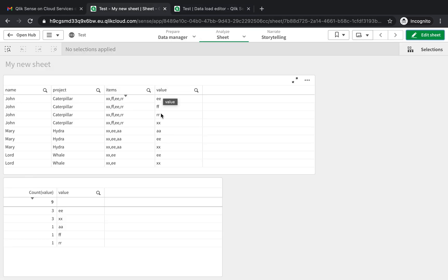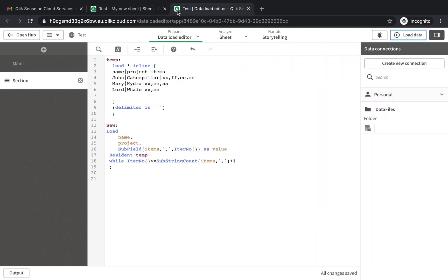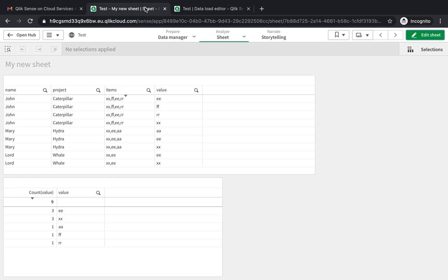That's how you get a new column with the split items from your original column, and you can use the new column to count and see how many of each individual item is in the original uncleaned column. I hope that helped. Stay tuned for more, and if you have any questions just write it down in the comments below.